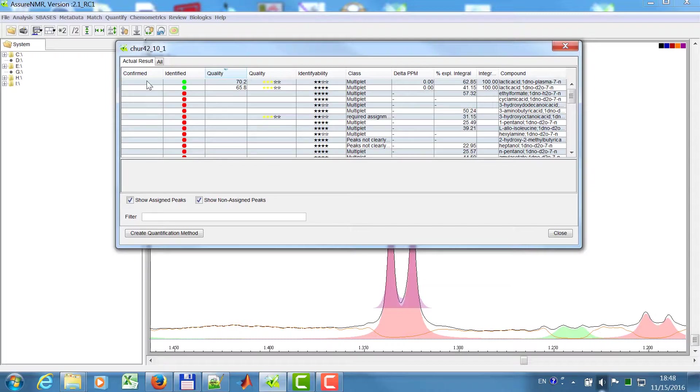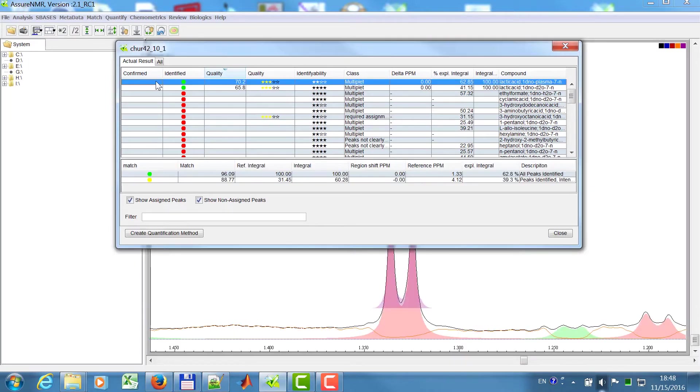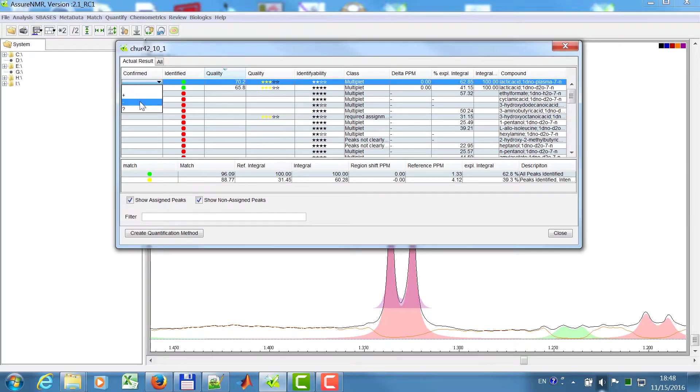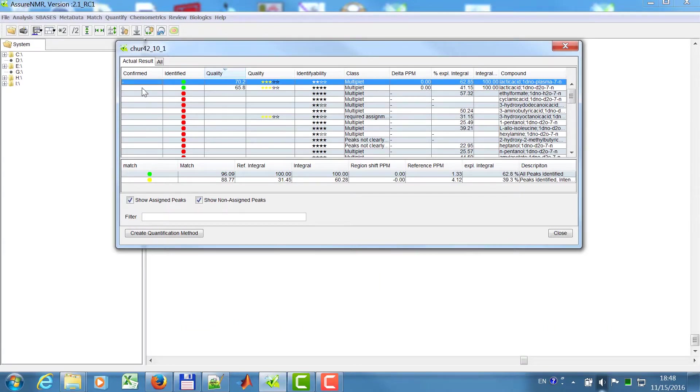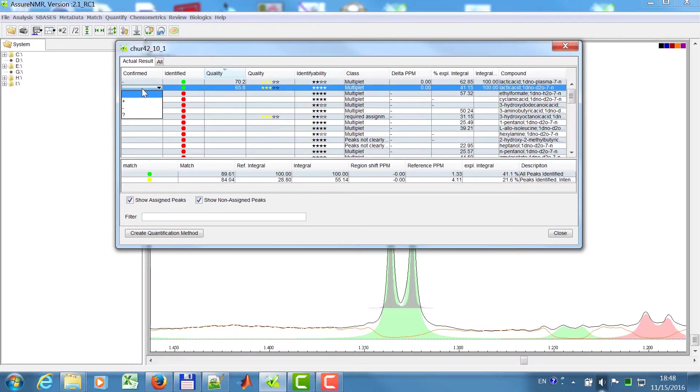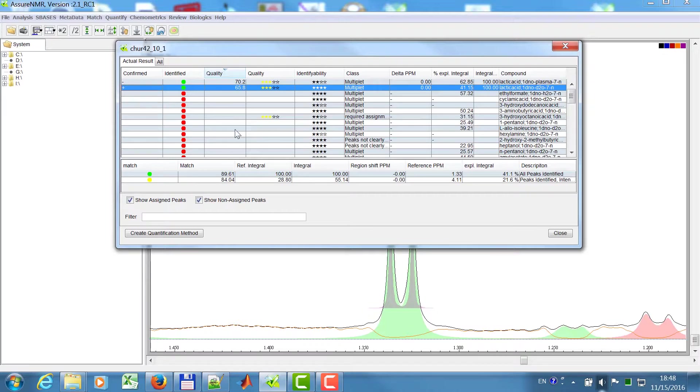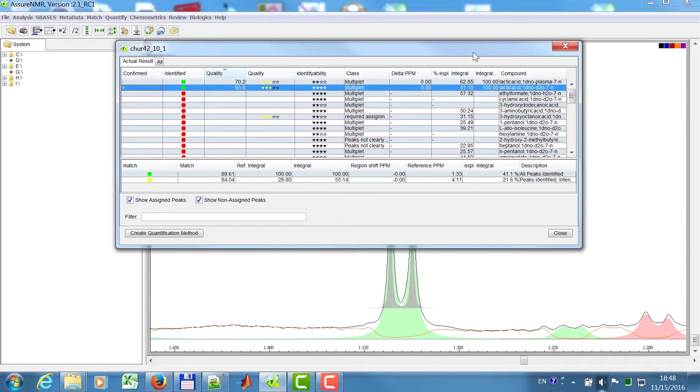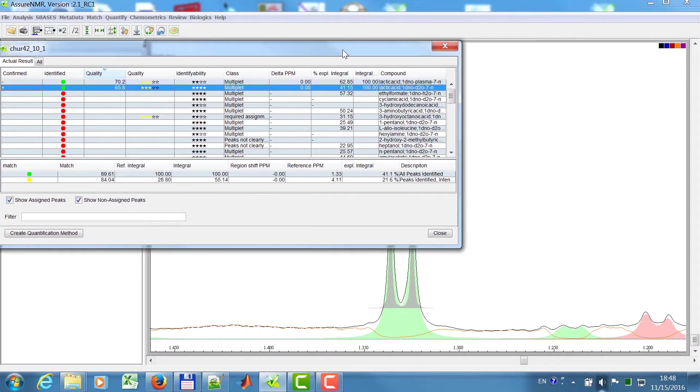So I will say, okay, my lactic acid plasma can confirm if it's there, not there, or unclear. I say it's not there, and this one I say, okay, it's there. And then you see the peaks are then uniquely assigned. Then they're getting green.